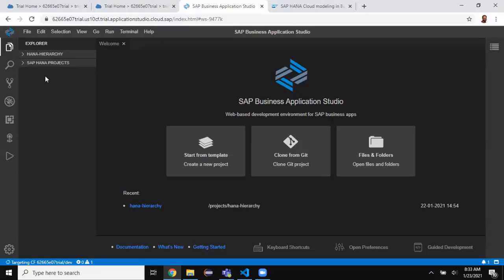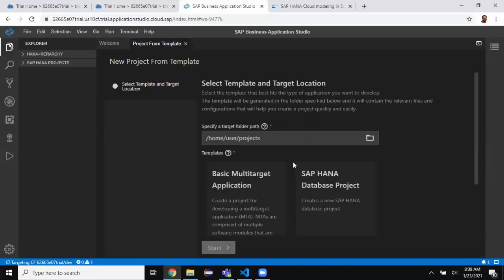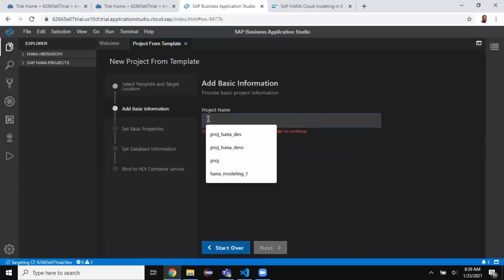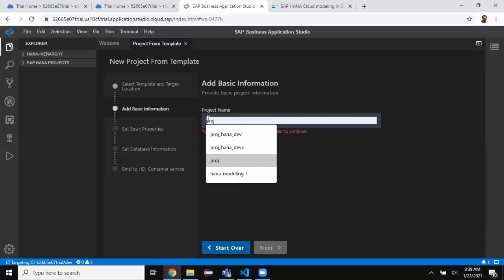I'm going to create a new project from a template — it's better to start from a template so that I get a series of guided steps. The system is going to generate all the necessary objects in the background. Available templates include MTA application (multi-target application) and database project. Since my requirement is just the database module, I'm going to choose the database project template and click Start. I'll give the project name 'HANA Modeling'.